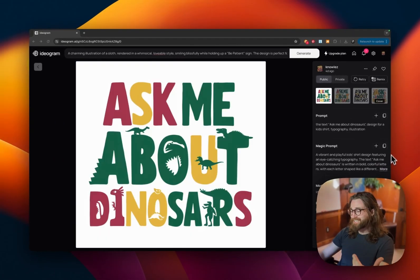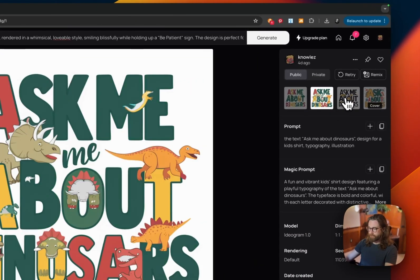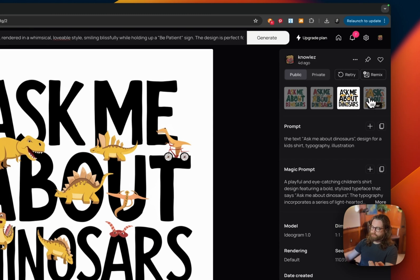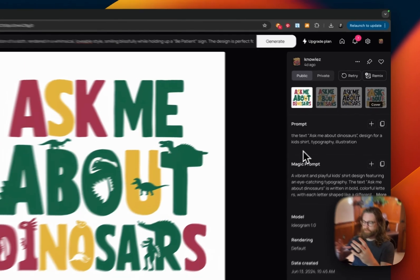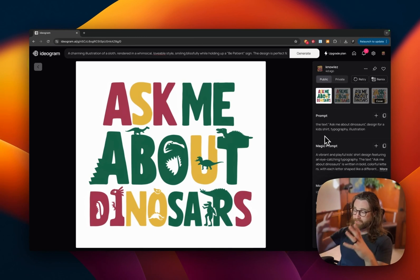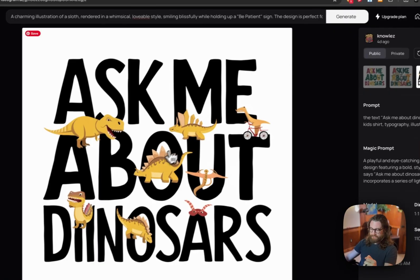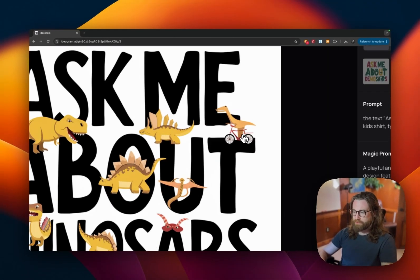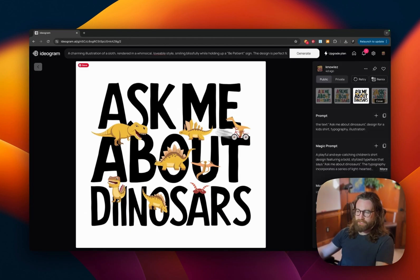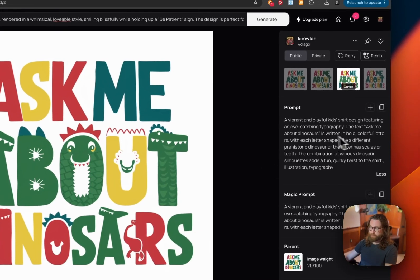The text 'ask me about dinosaurs,' designed for a kid's shirt, typography and illustration. Some designs use the shape of a dinosaur to form each letter, but they're not really perfect — some look like dinosaurs, some look more like monsters. One has a more traditional feel. Not sure why one of them is on a bicycle, but he's looking like he's having a good time.